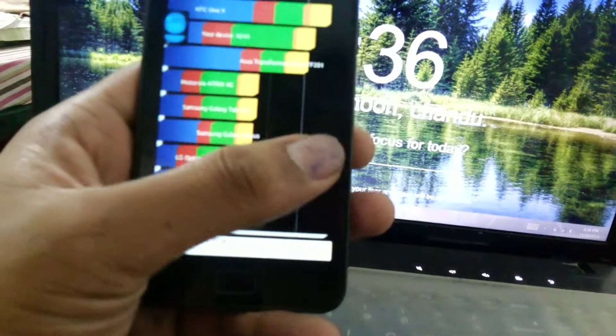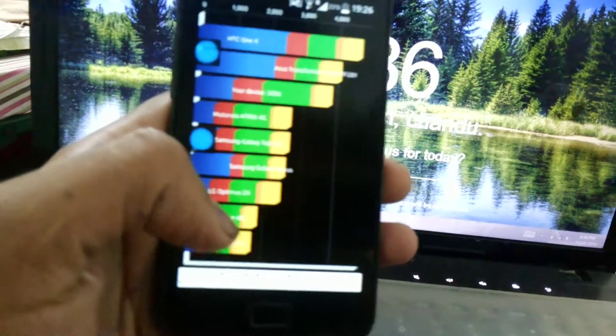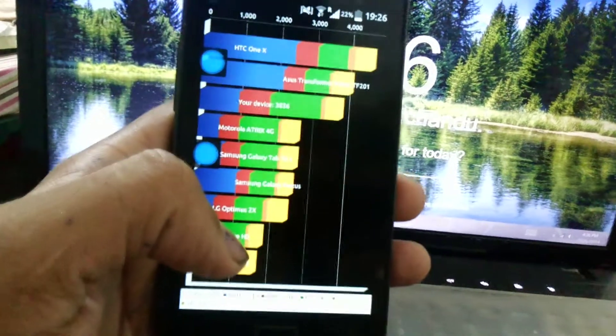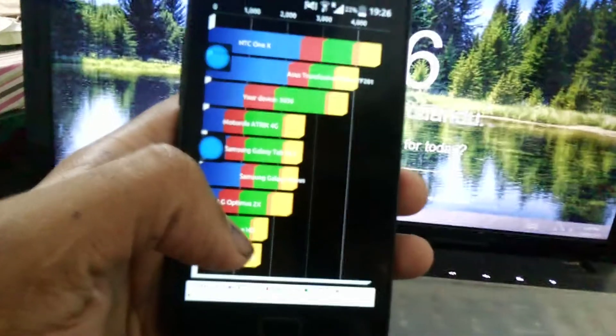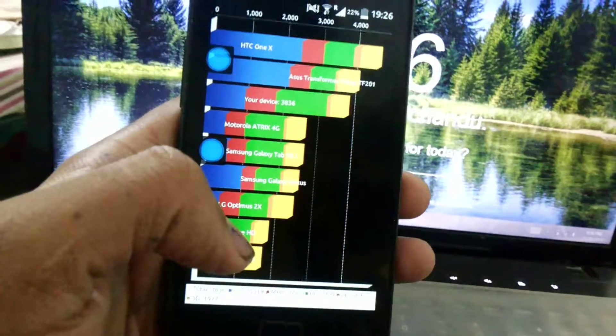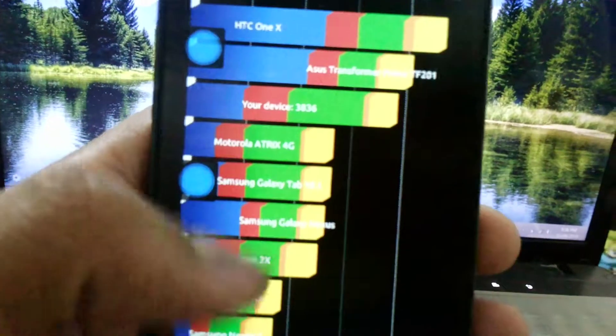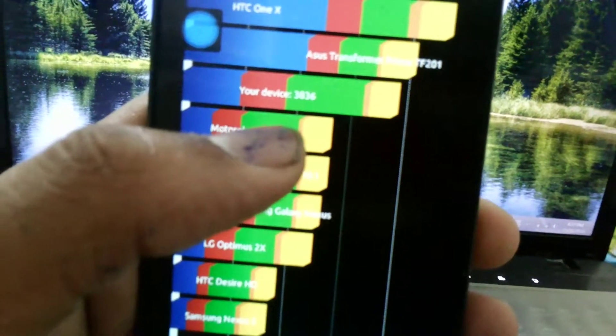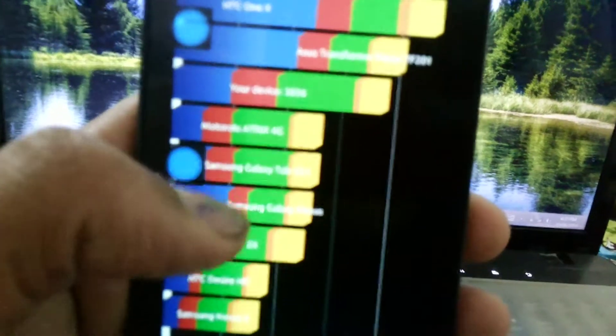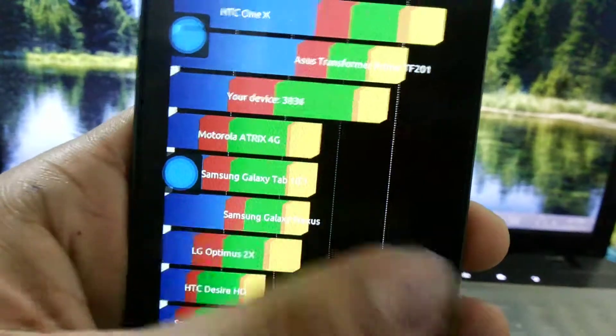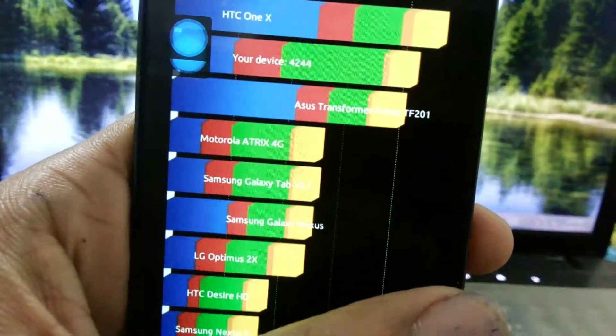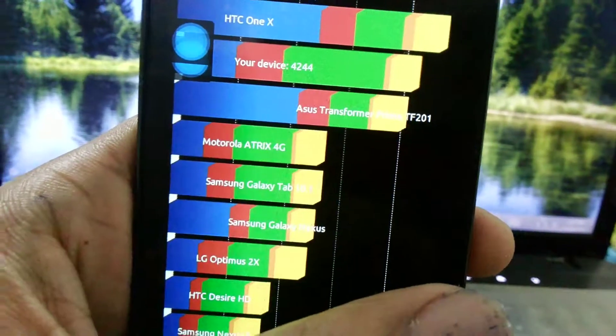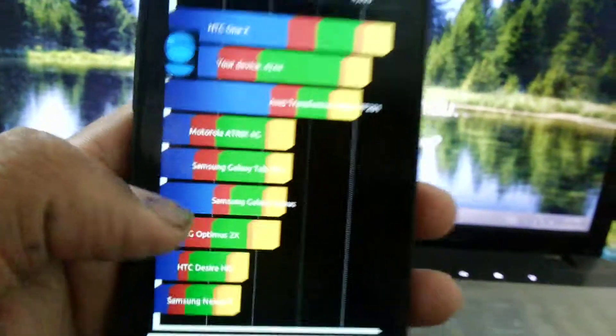This is the Quadrant test I have done. Here you can see the score of 3,836 when I ran first time, and second time I got 4,244. It may be around like 4,000.